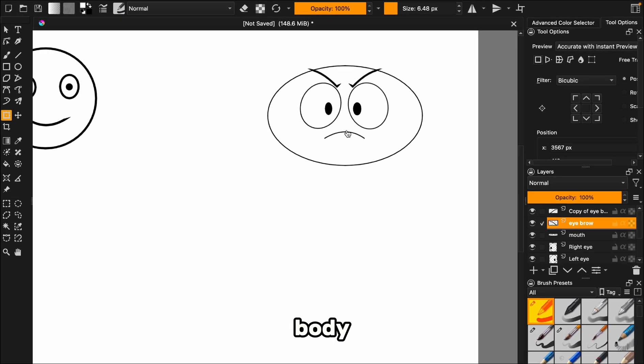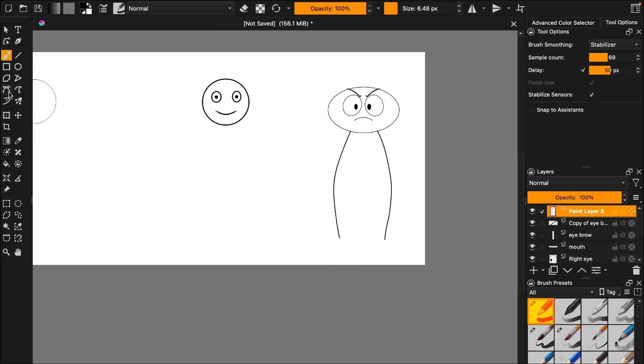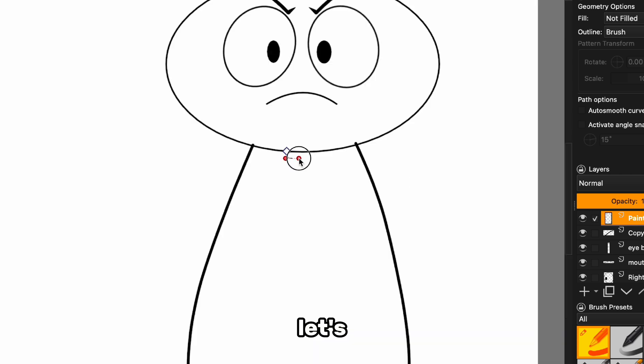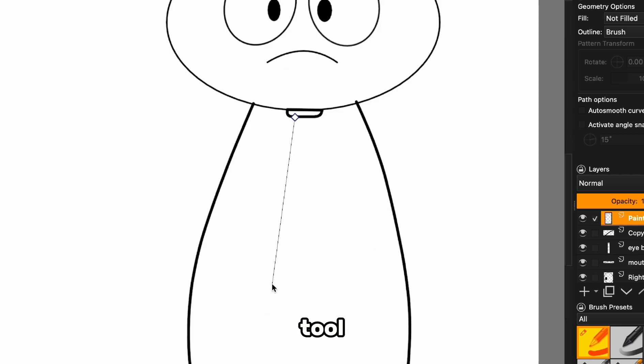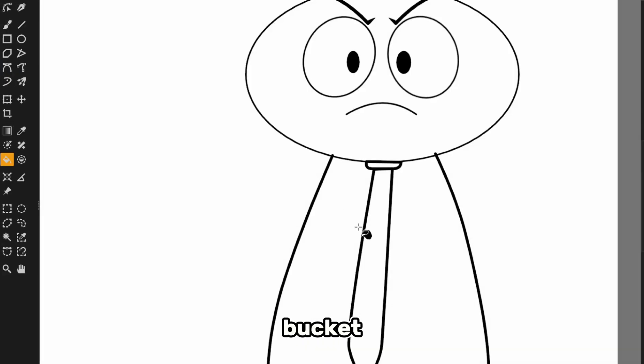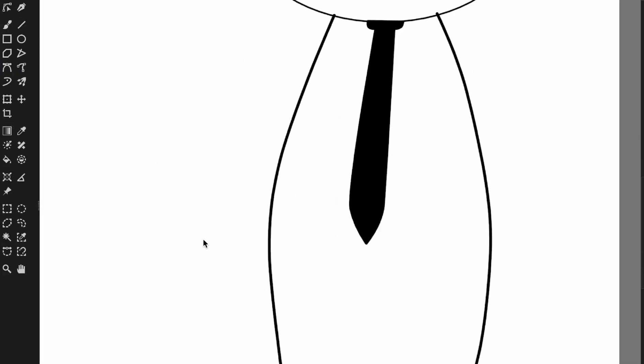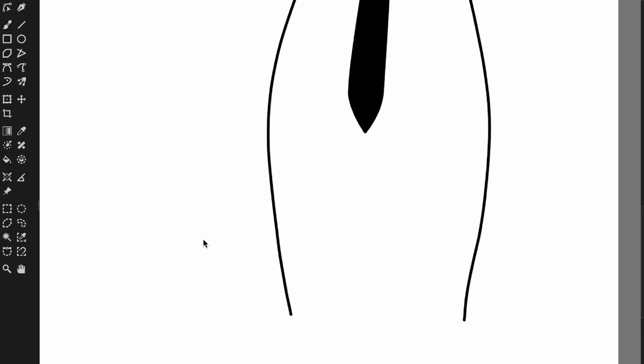For the body, it's time to break out the brush tool. And let's draw the character's body. Oh, and we can't forget the tie. Let's use the line tool to draw it, fill it in with the paint bucket, and boom, this stick figure is ready for business.